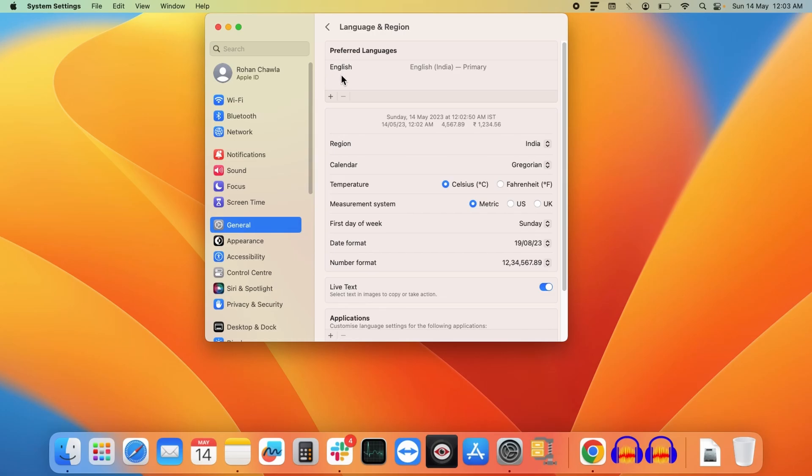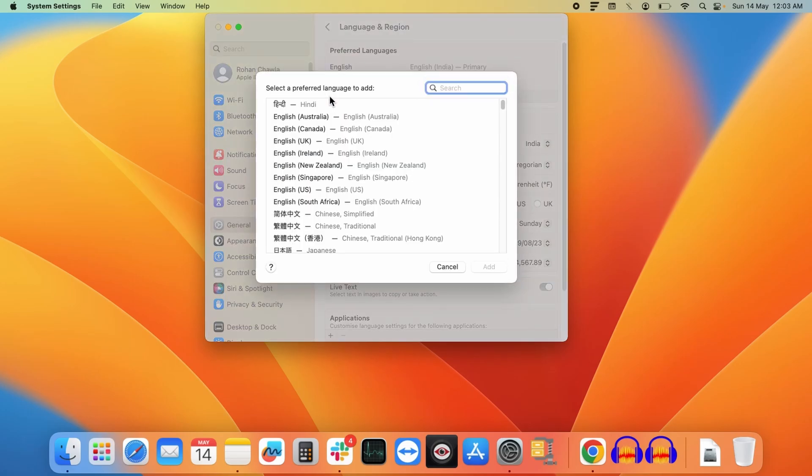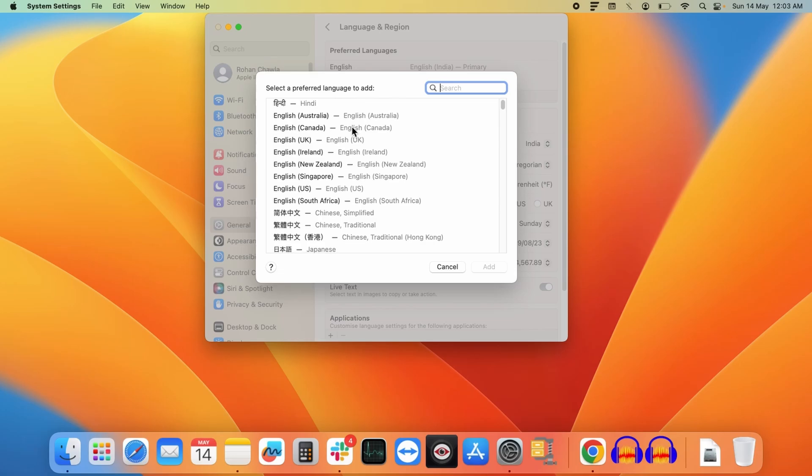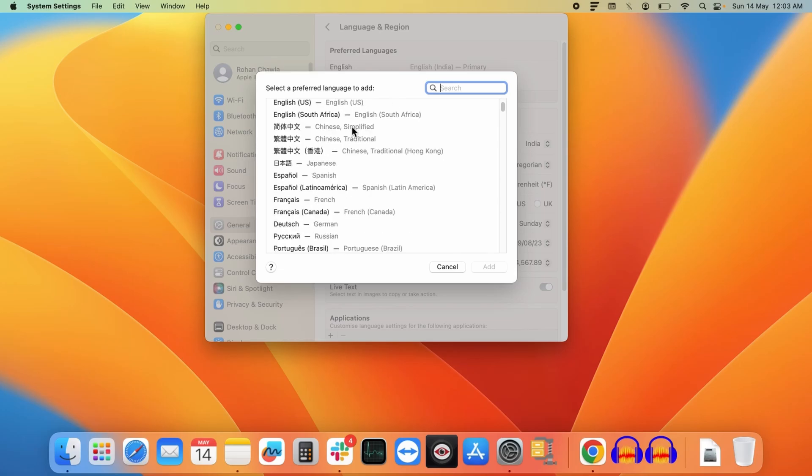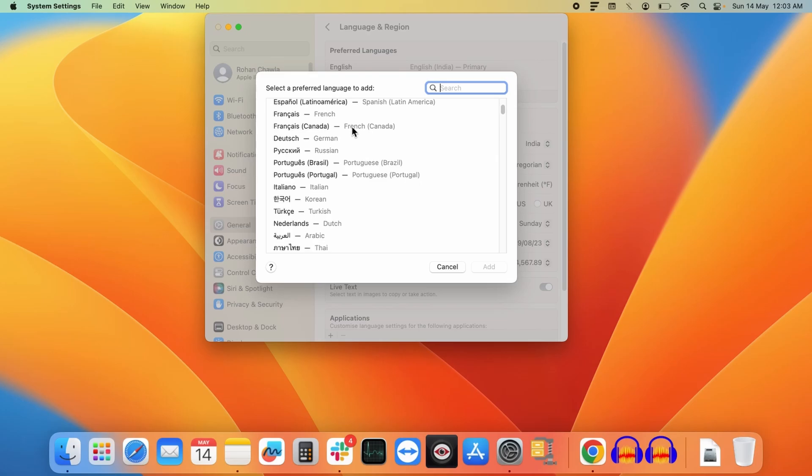If you want to add any other language, you have to click on this plus icon. So let's click on that. Now here, as you can see, it is showing all the available languages in your system.